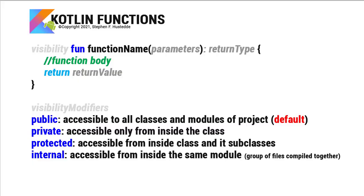Functions in Kotlin are really no different than functions you'd find in other object-oriented programming languages. They're declared in Kotlin with the keyword fun, which is why I like to say Kotlin functions are fun. It's an easy way to remember that keyword.